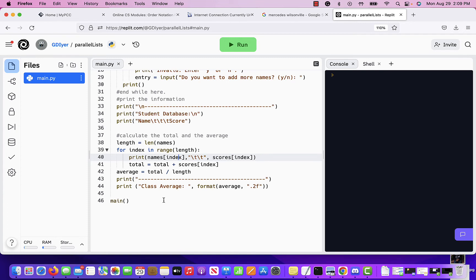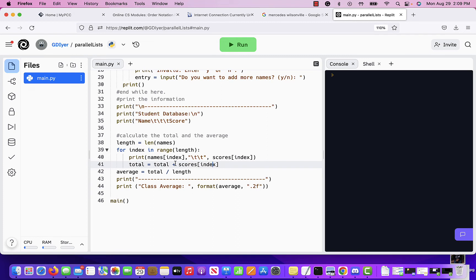Again, we saw how to do that in the previous lesson three video with colors. So you do that and then you take each score at that index. You add it to total. You get a total when the for loop is done. Then you take that and you divide it by the number of students and you'll get the average score.